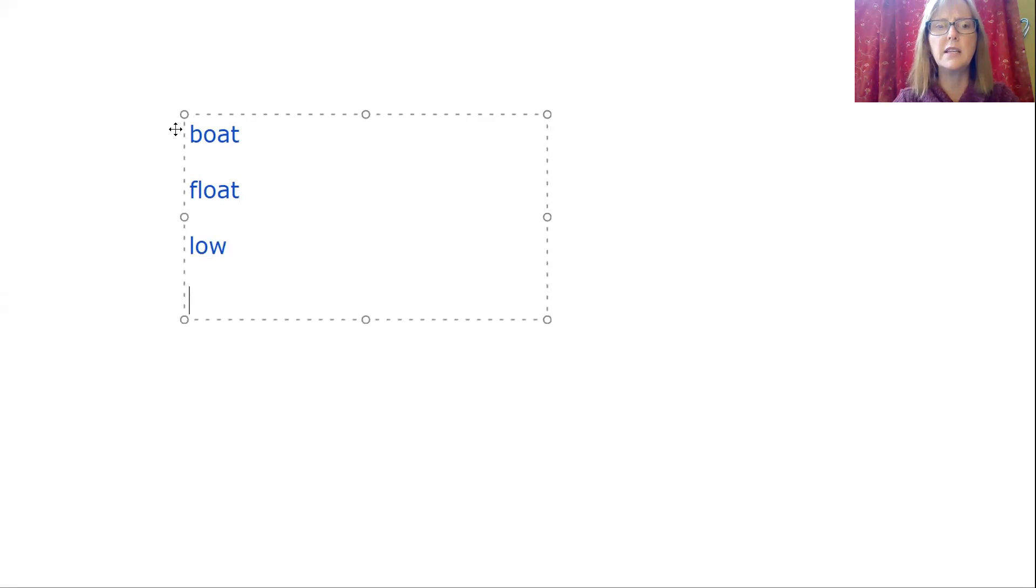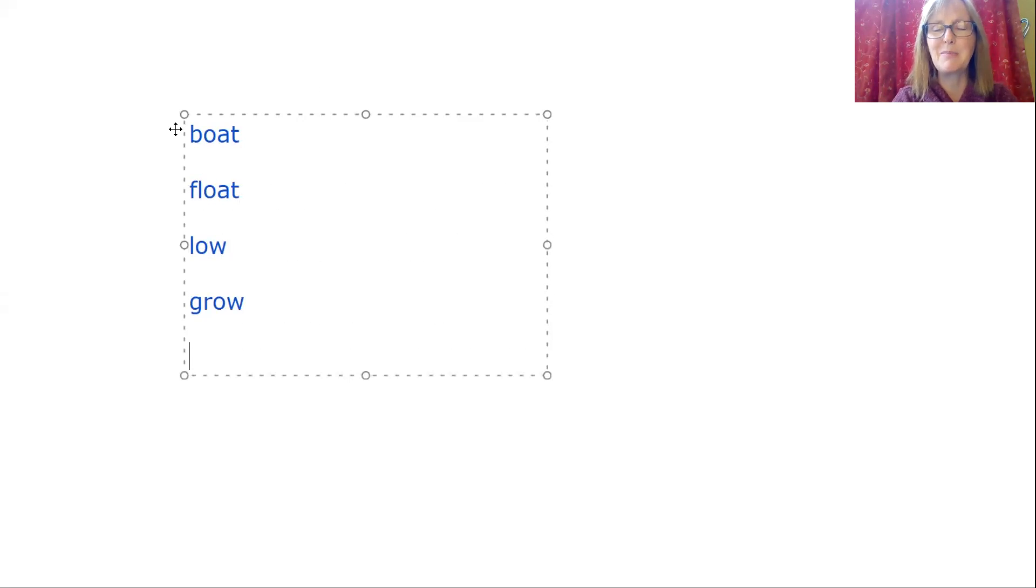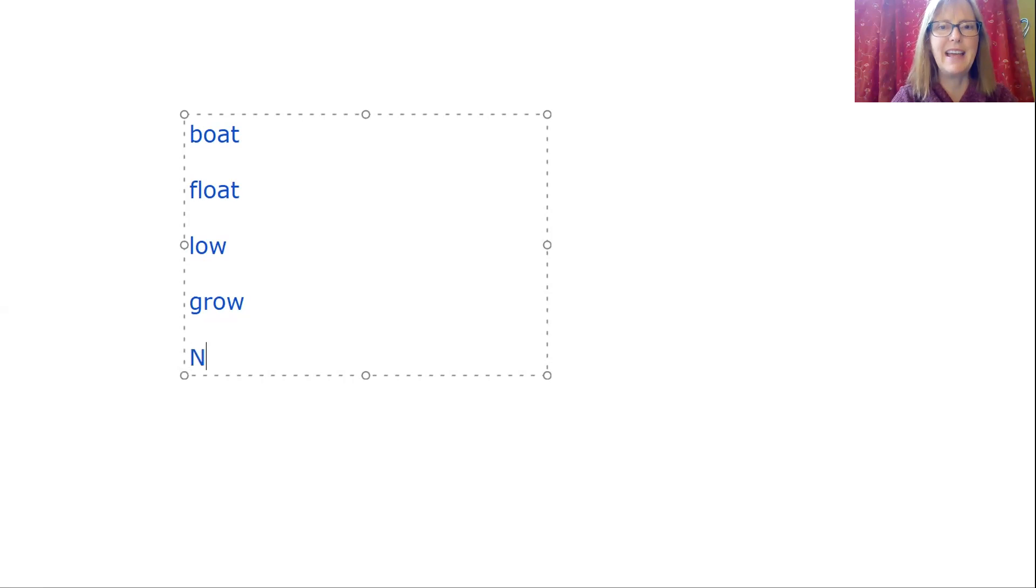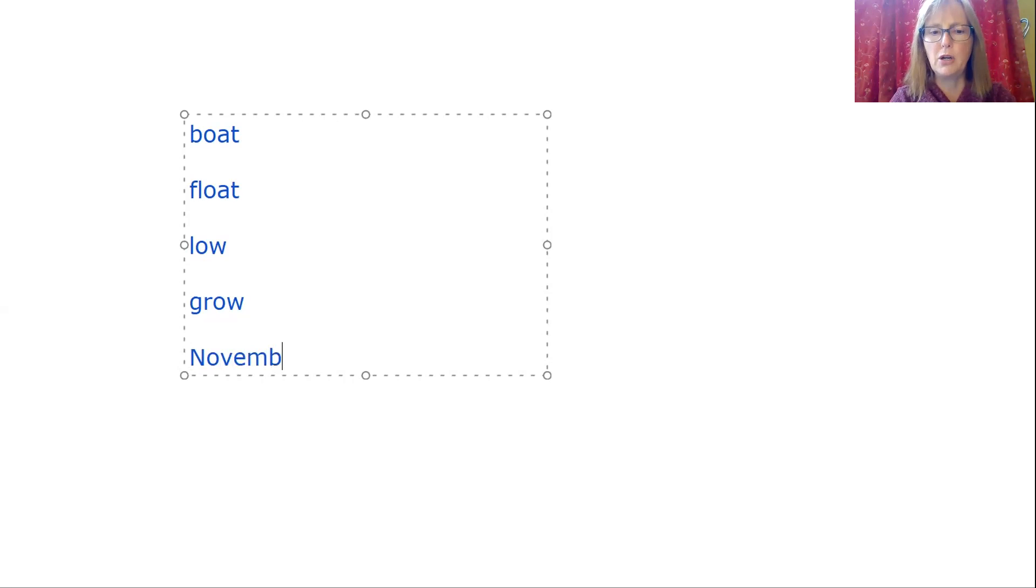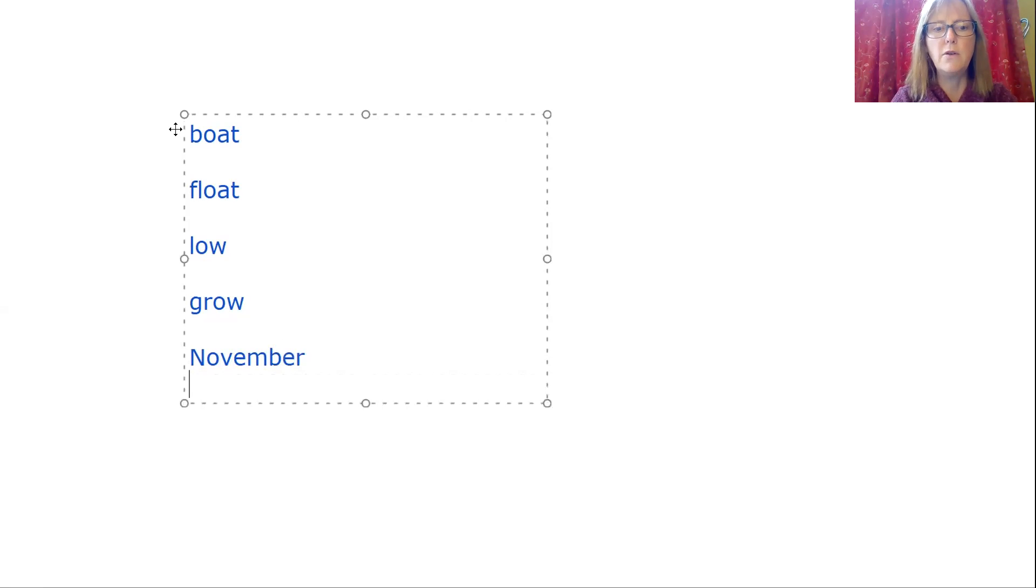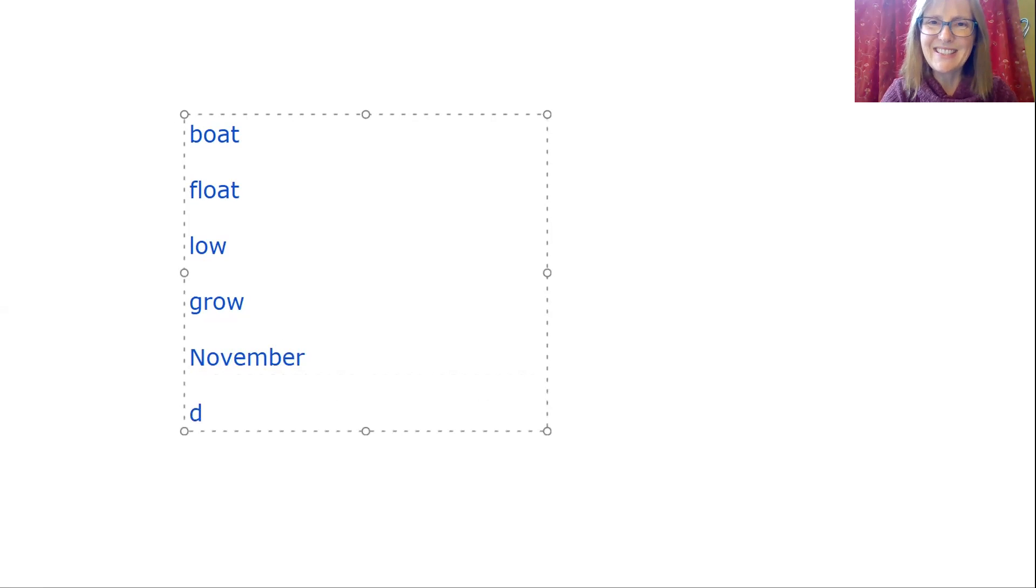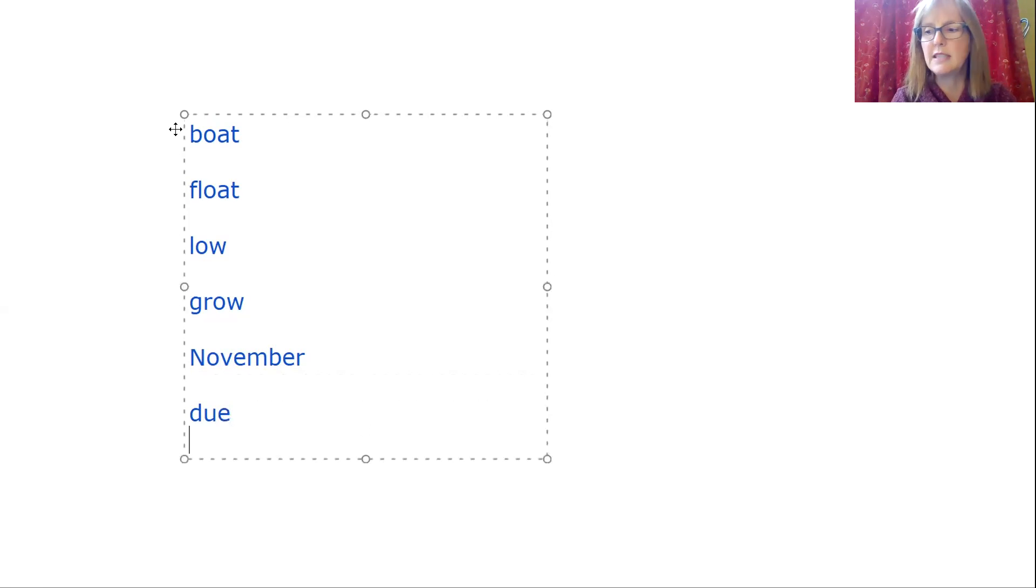The next word is grow. I hope my garden will grow this summer. November. We have the name of a month. So we have to start with a capital N. No. And then write the syllable VEM. You can hear every sound in VEM. And then E-R at the end of a word. November. Due, the library book was due yesterday. That's when we just have to remember. D-U-E, O sound.